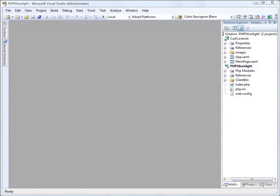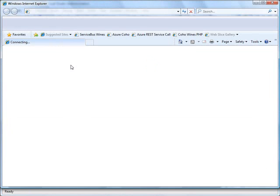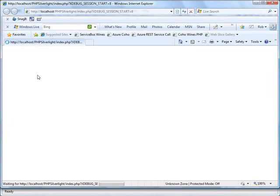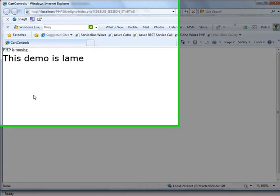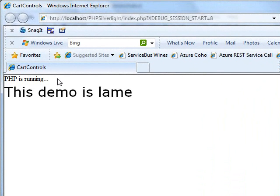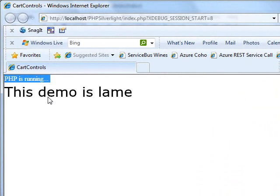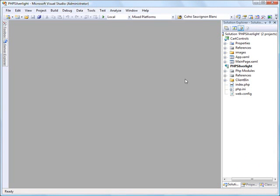In part one, I showed you the integration between PHP and Silverlight, albeit in a very lame application. I built a Silverlight component that just had a hard-coded "this demo is lame" in it and served it out to a PHP page. This line of code served to prove that PHP was running, and this showed you that the Silverlight component was integrated onto that PHP page. We want to take that a step further into this demo.